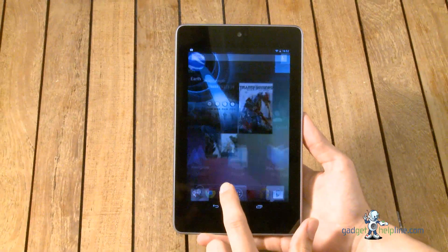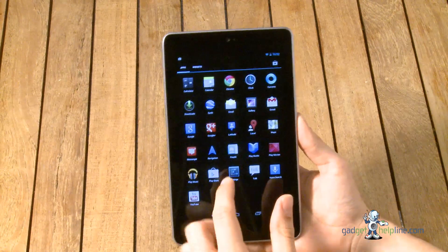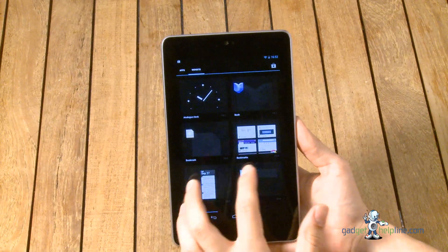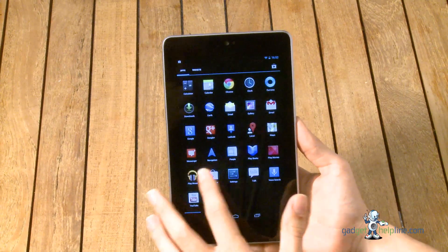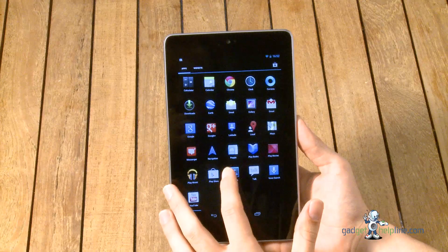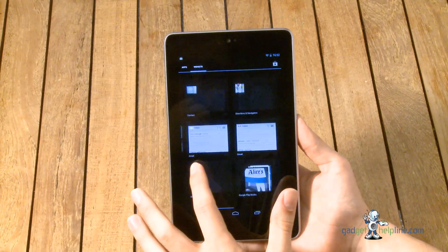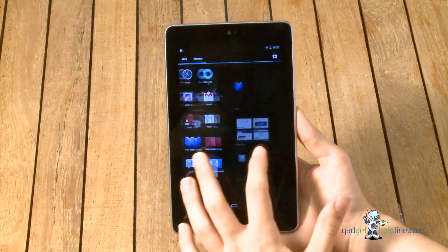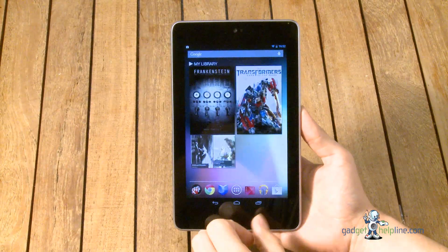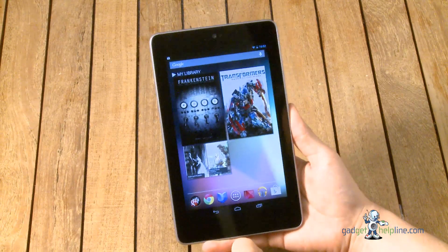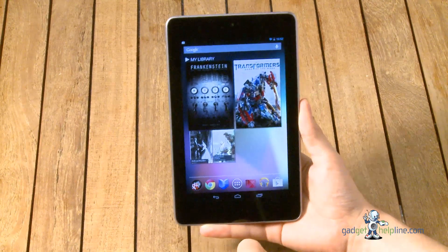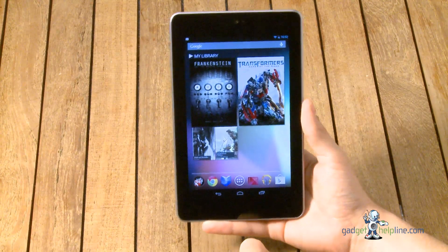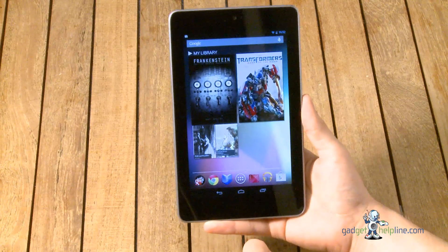So this is Jelly Bean. I'm just going to give a quick run through. You've got your apps here, you've got your widgets, everything standard Google of course, ready for you to customize with your own apps, your own themes, pictures and wallpapers and things like that.